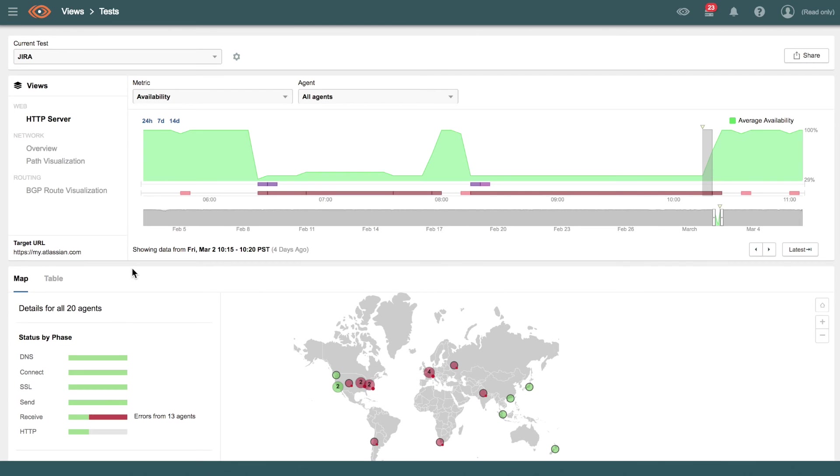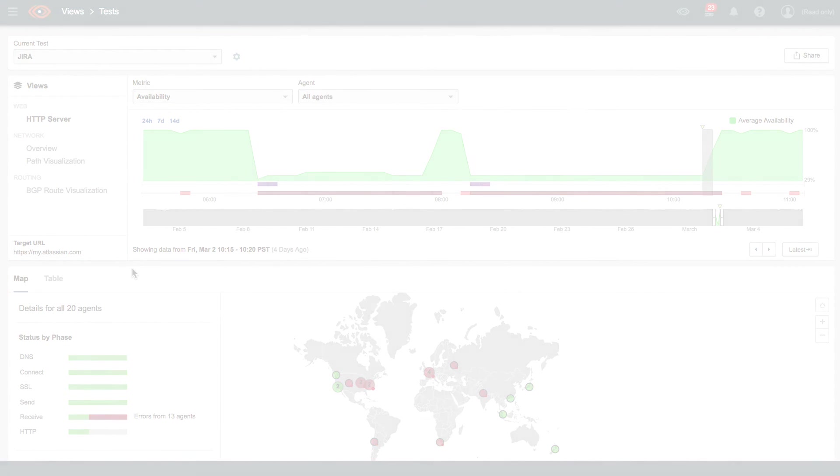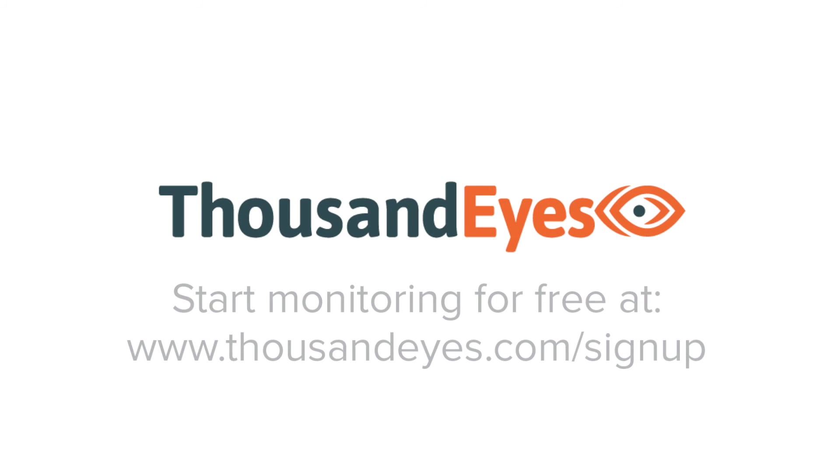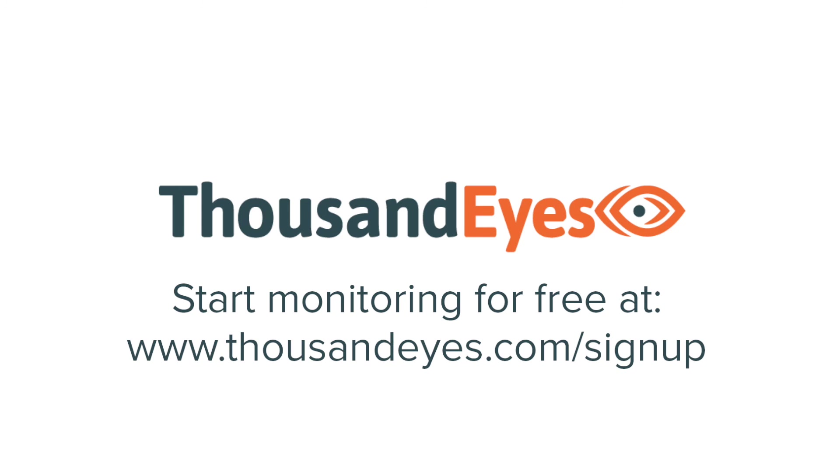If you want to monitor your services that are running on Amazon EC2, give us a call at www.thousandeyes.com/signup, and you too can set up these tests and take a look at what's going on inside your application.